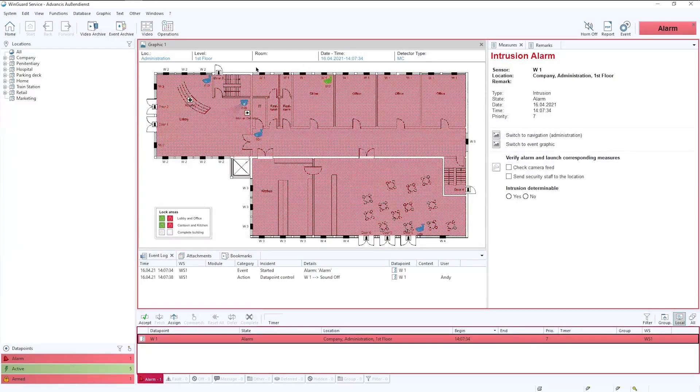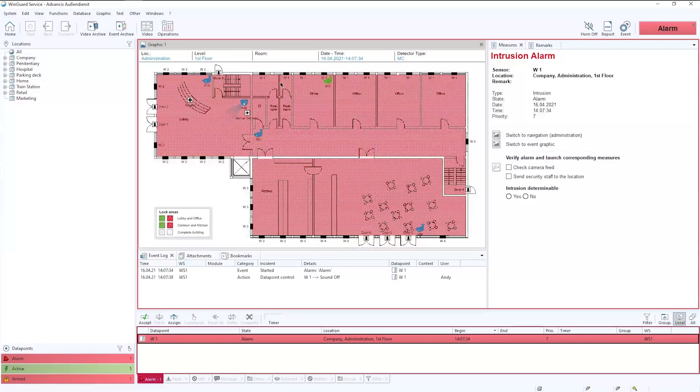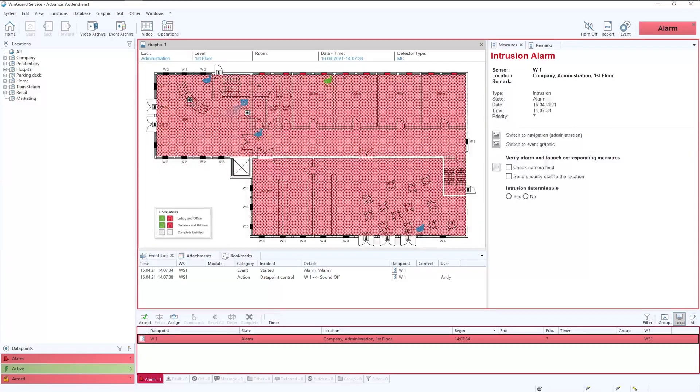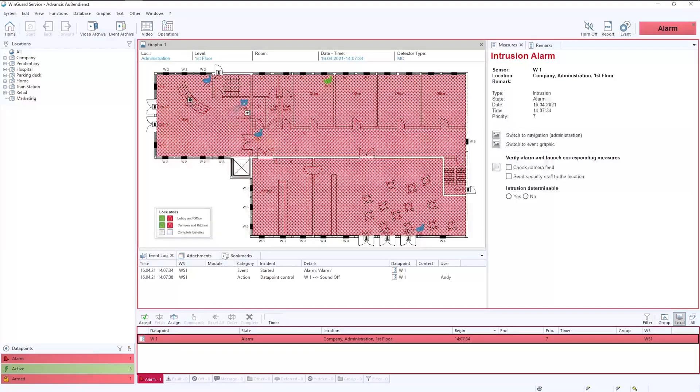You can also see within the top of the graphic the red flashing icons. This indicates which area has been breached to set the intruder panel off and therefore create an alarm within Wingard.